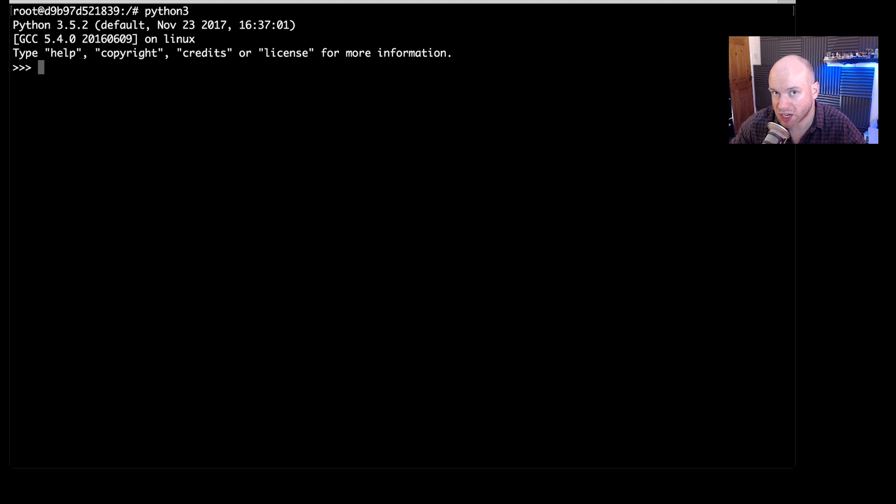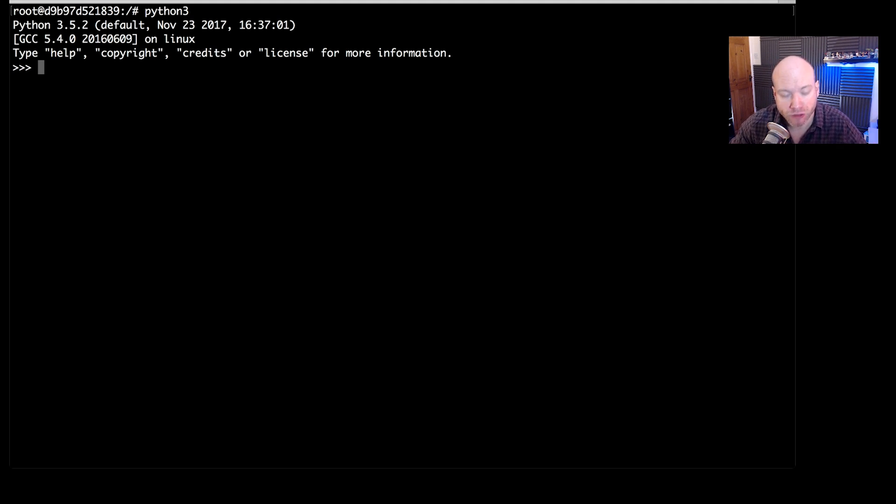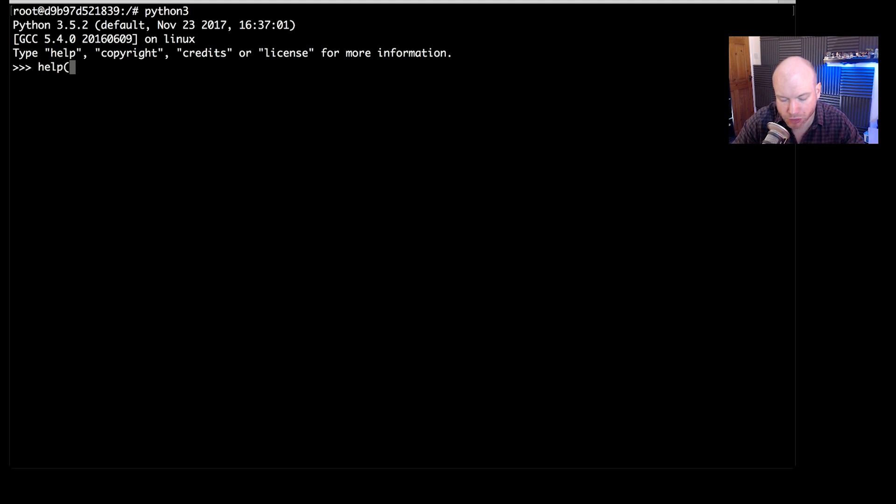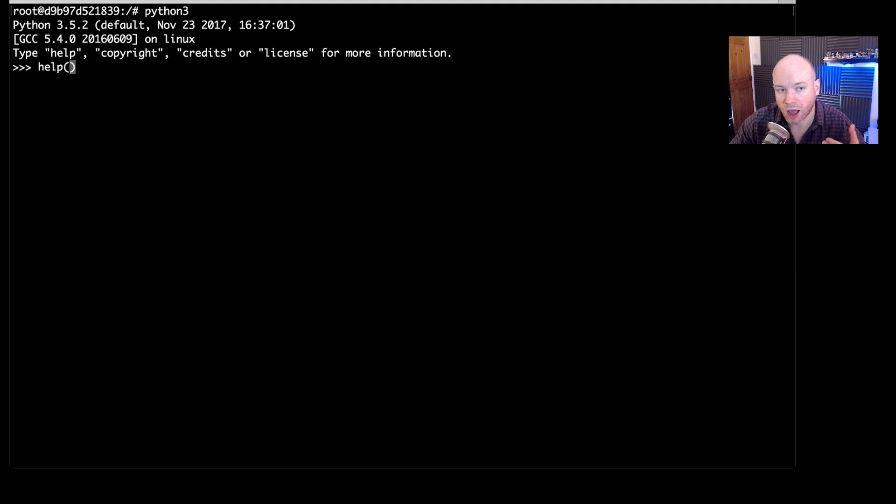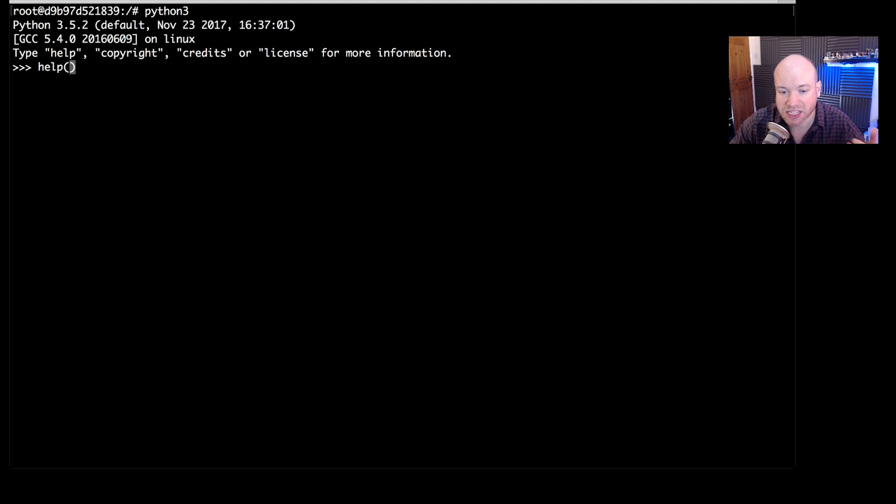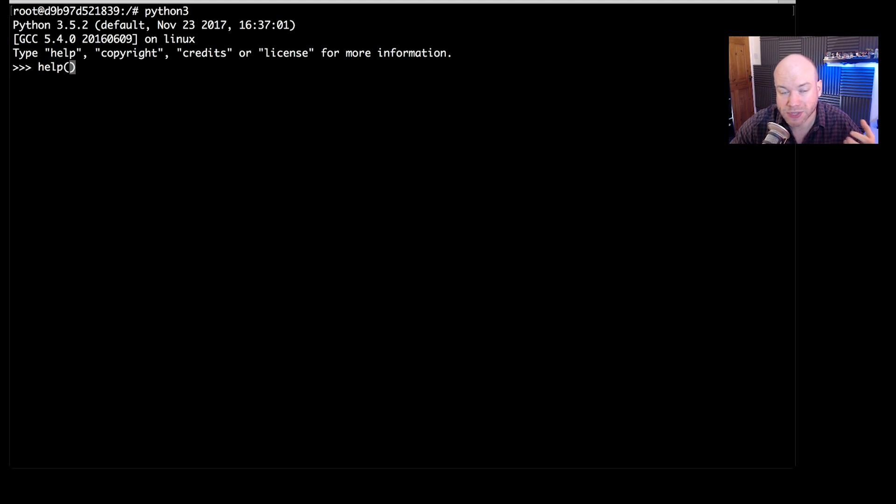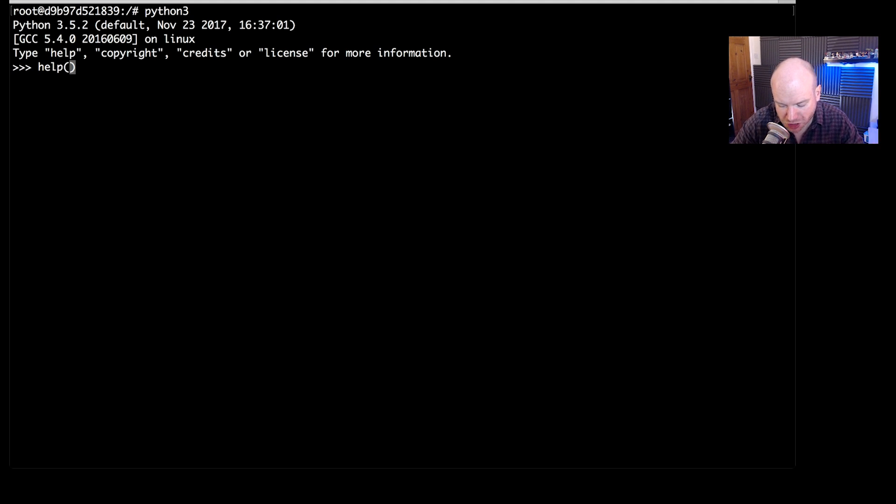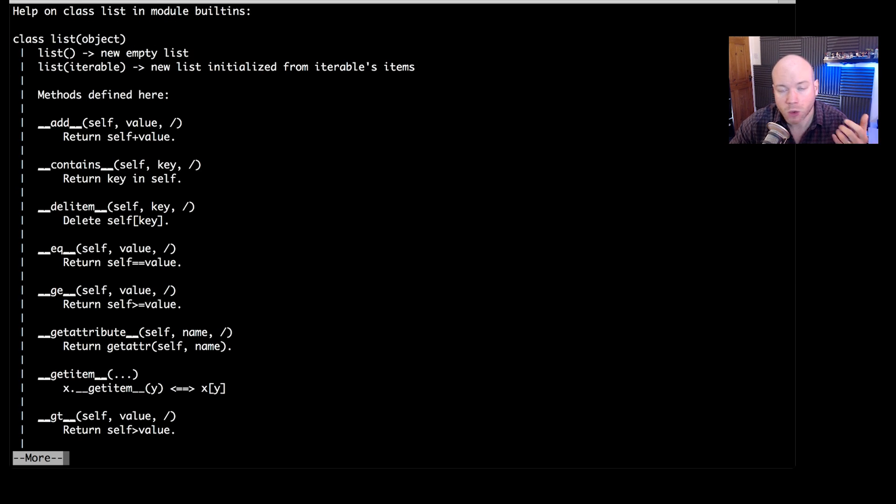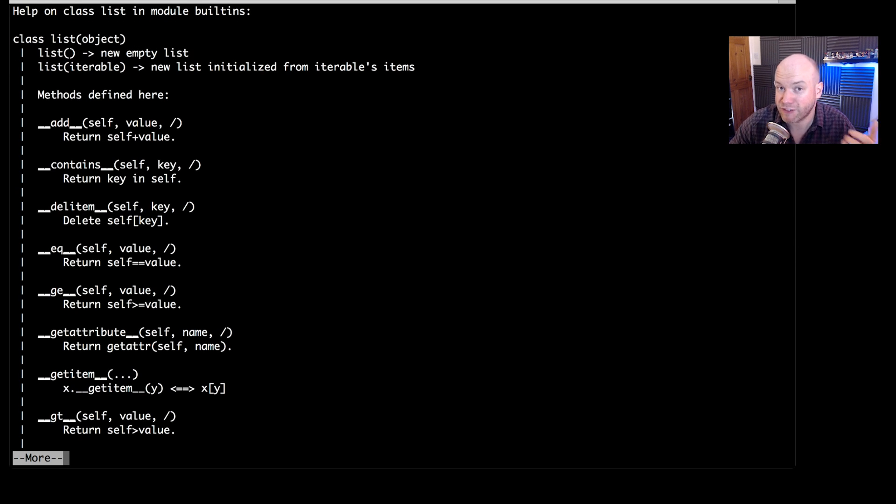The help method is something that we can actually use to pass in an object or a string if we wish to get help about that particular thing. So for example if I typed in help here and then put in some parentheses and inside those parentheses I put in say a list or a dictionary or even a string then it will show me about that particular object or string.